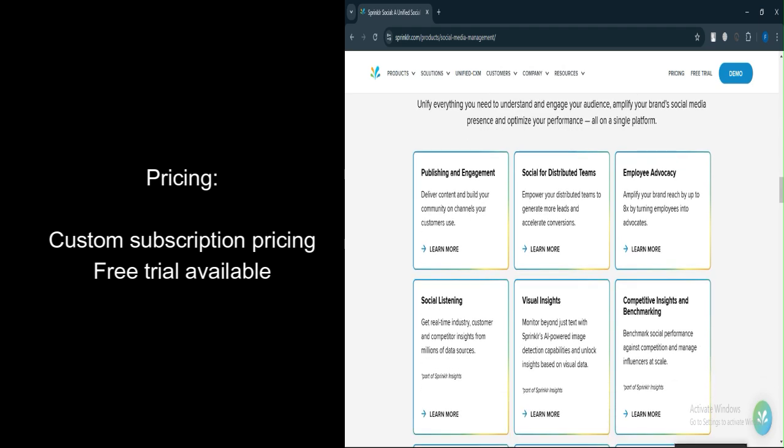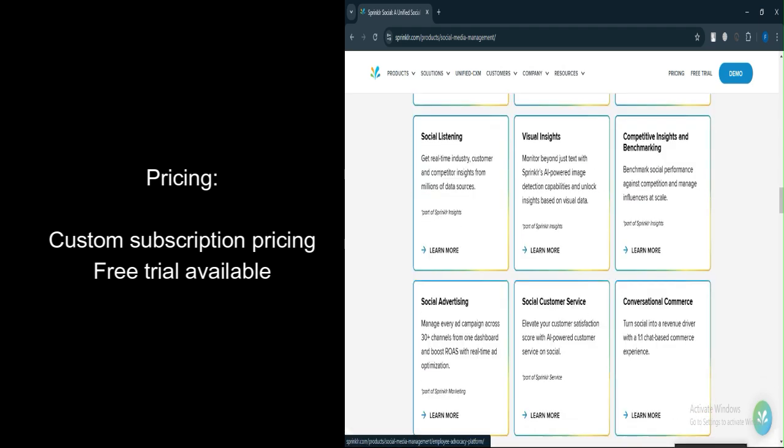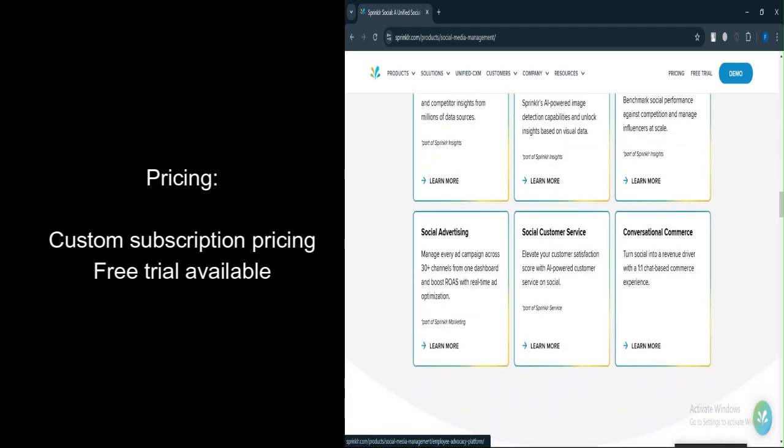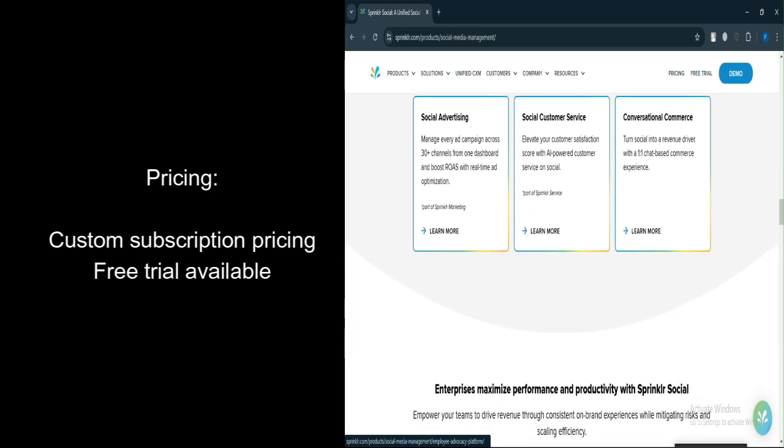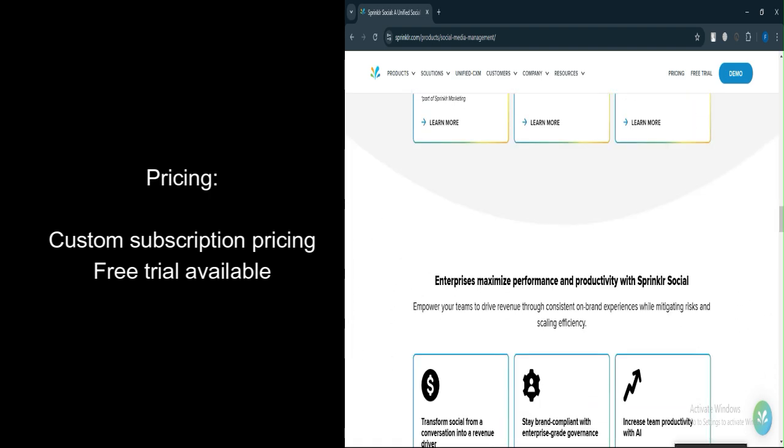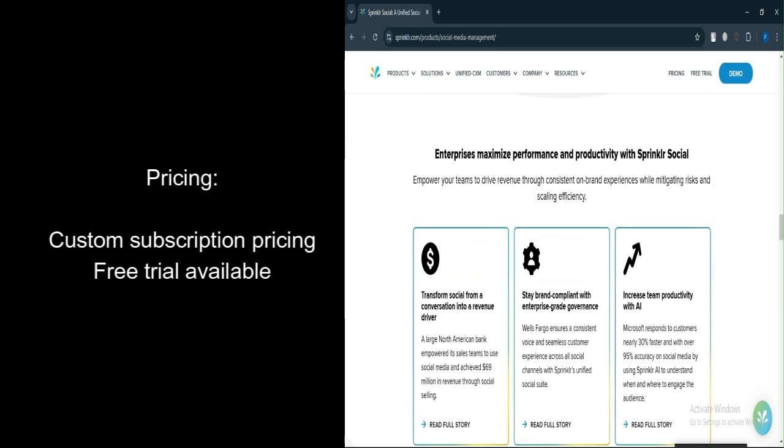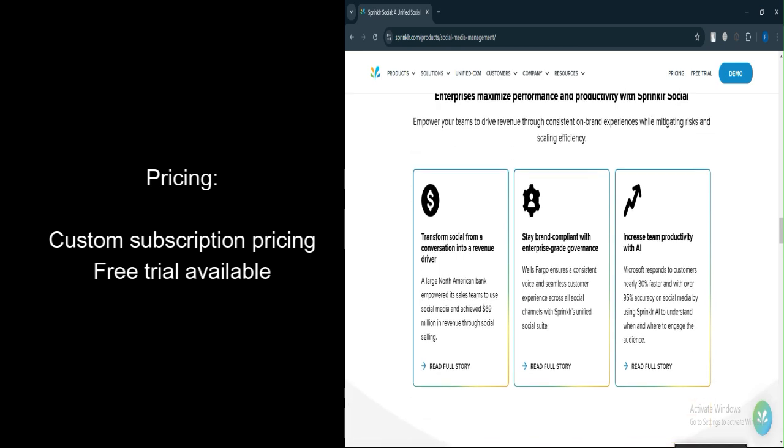Free trial: Sprinklr typically offers a demo or trial period, allowing businesses to explore the platform's features before committing to a paid plan.